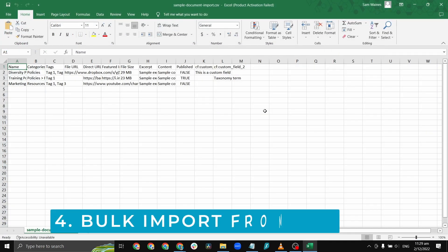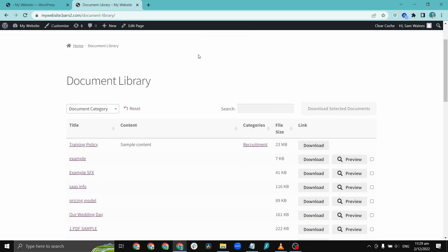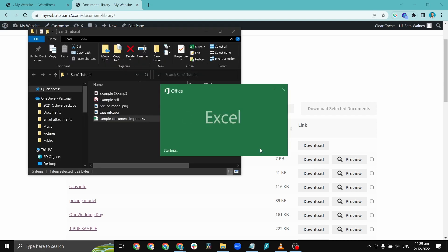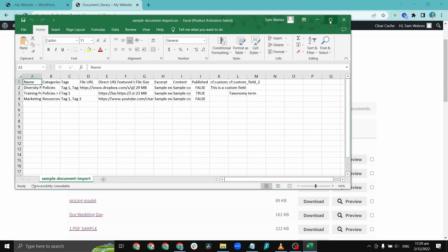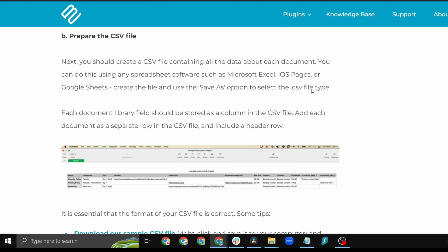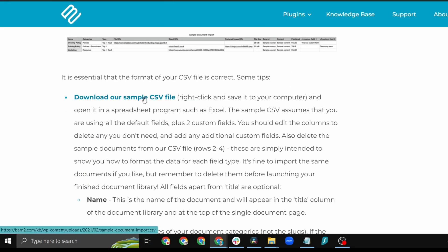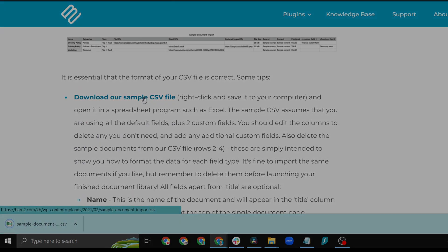Our final method is to bulk import documents from CSV. To import large numbers of documents into the library, add all the data to a CSV file and upload it to WordPress. You can use any spreadsheet program — for example, Excel — to add all the information about your document to a CSV file, including the URL of where it's currently located. For a useful starting point, download the sample CSV file from the Document Library Plugin Knowledge Base on our website.